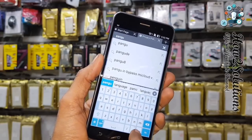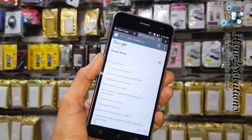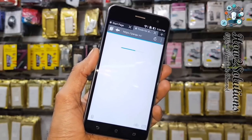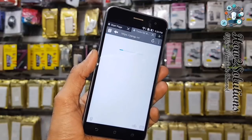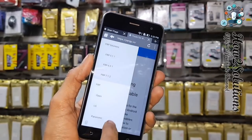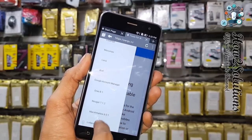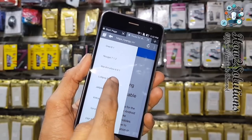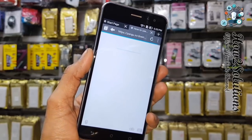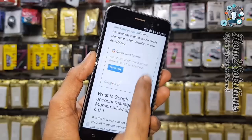First of all, open pungu.in to download some required tools. The page is opening now — first I have to download the Google Account Manager. This is for version 6.0.1, so open that link and there must be a download link.